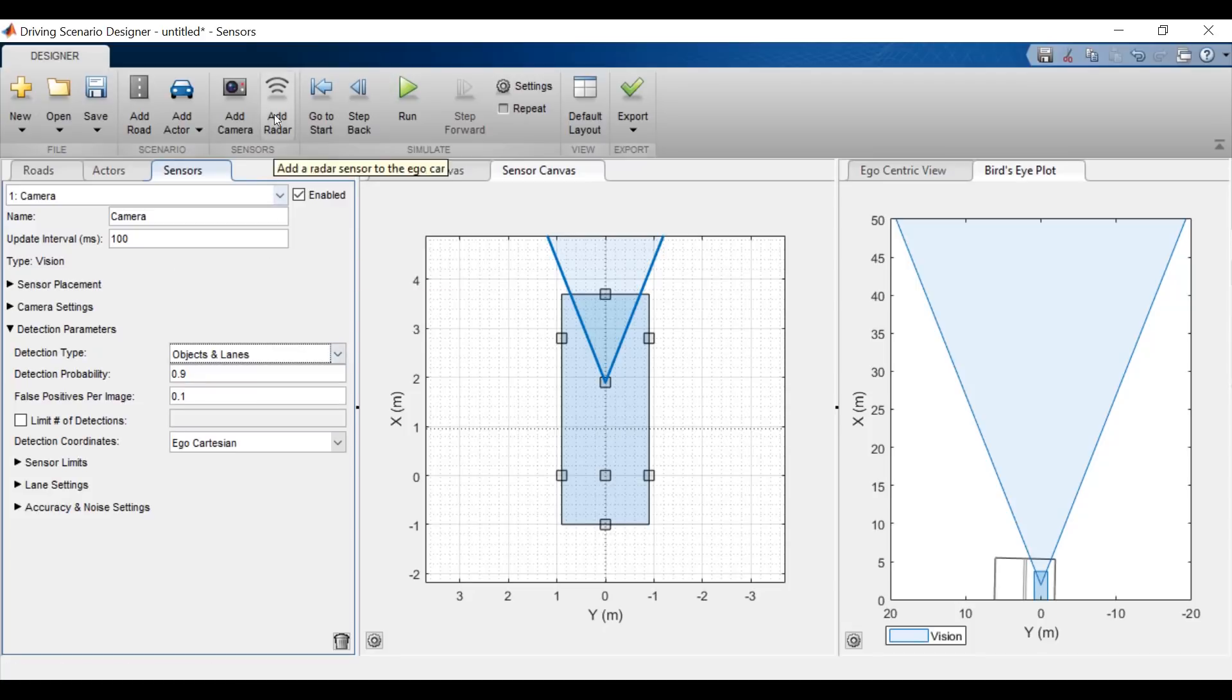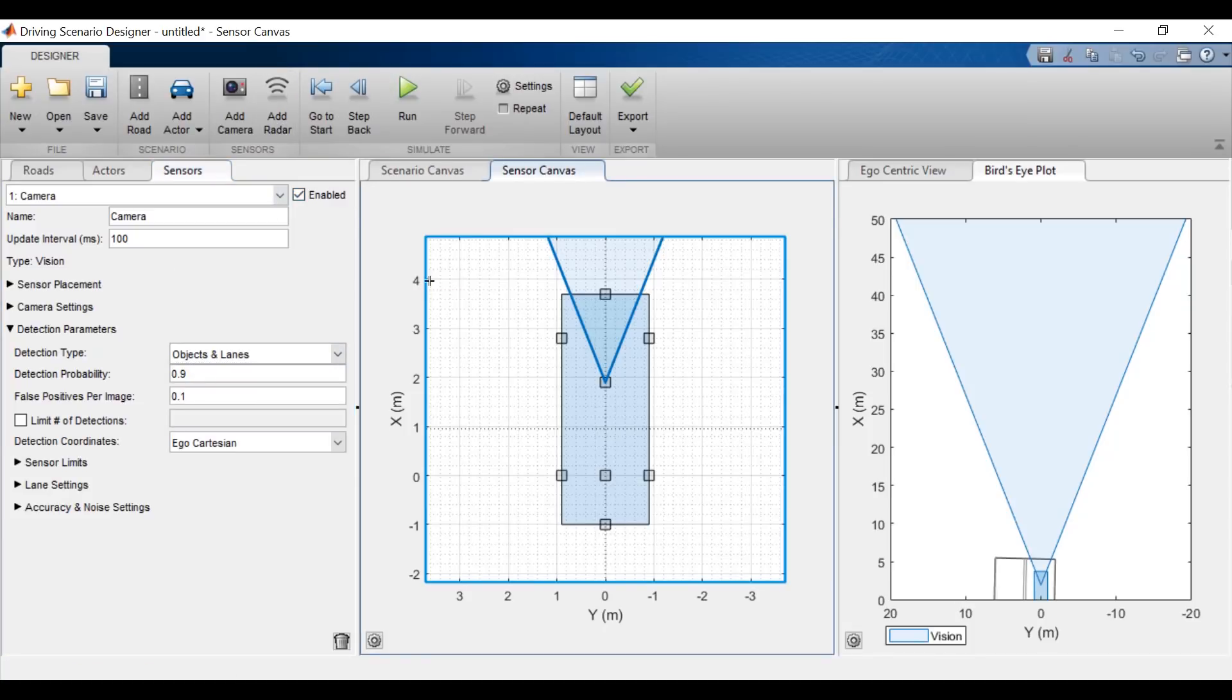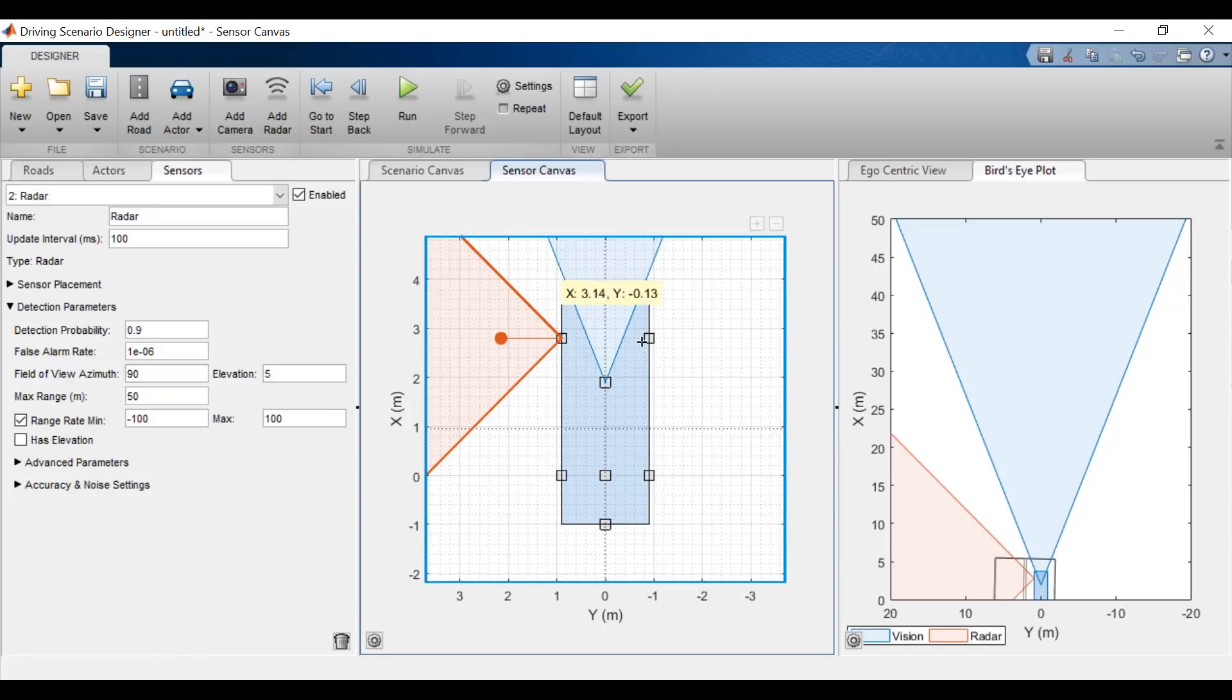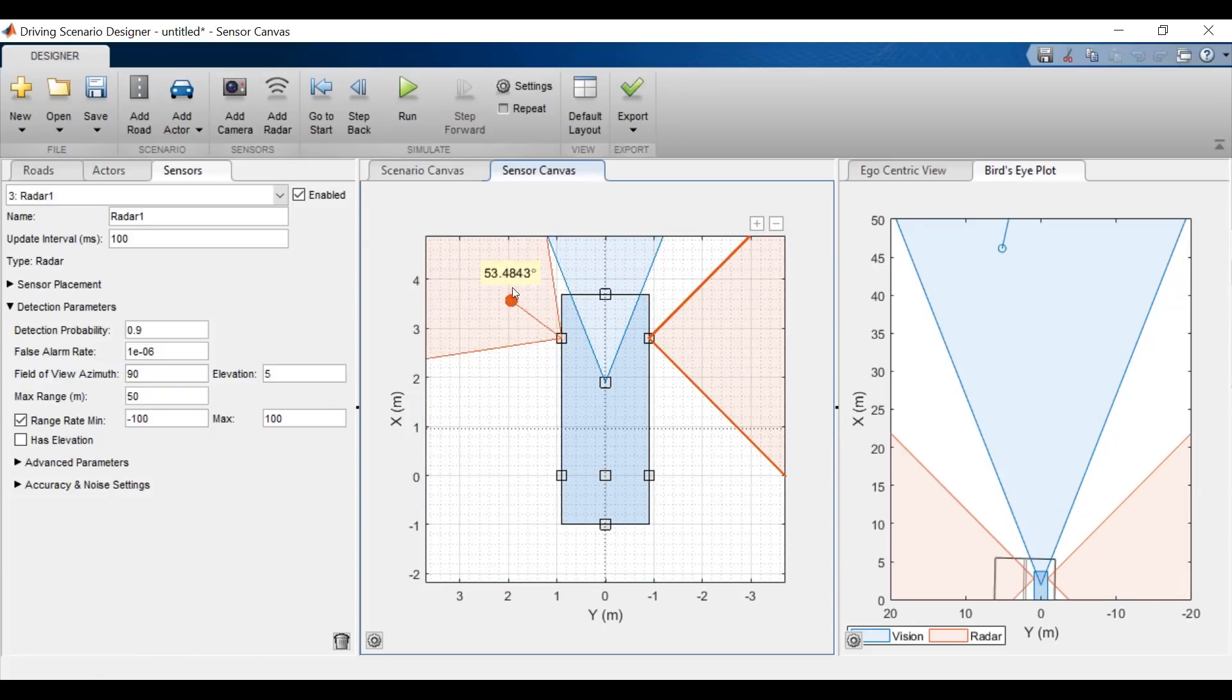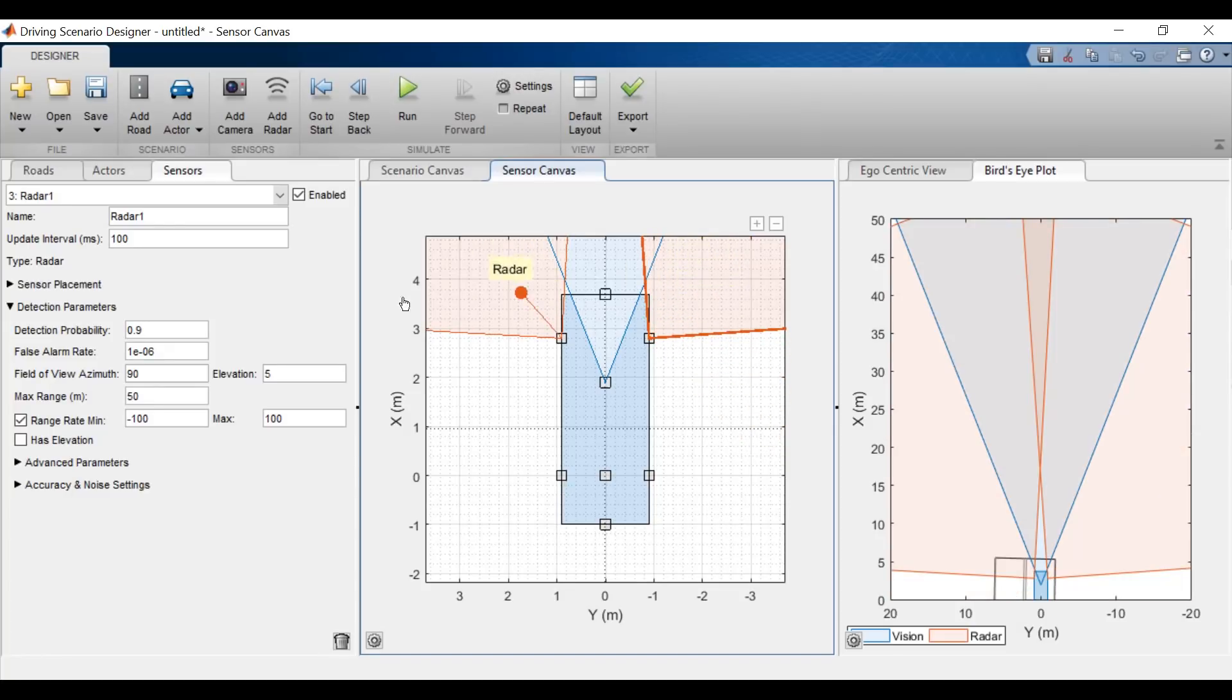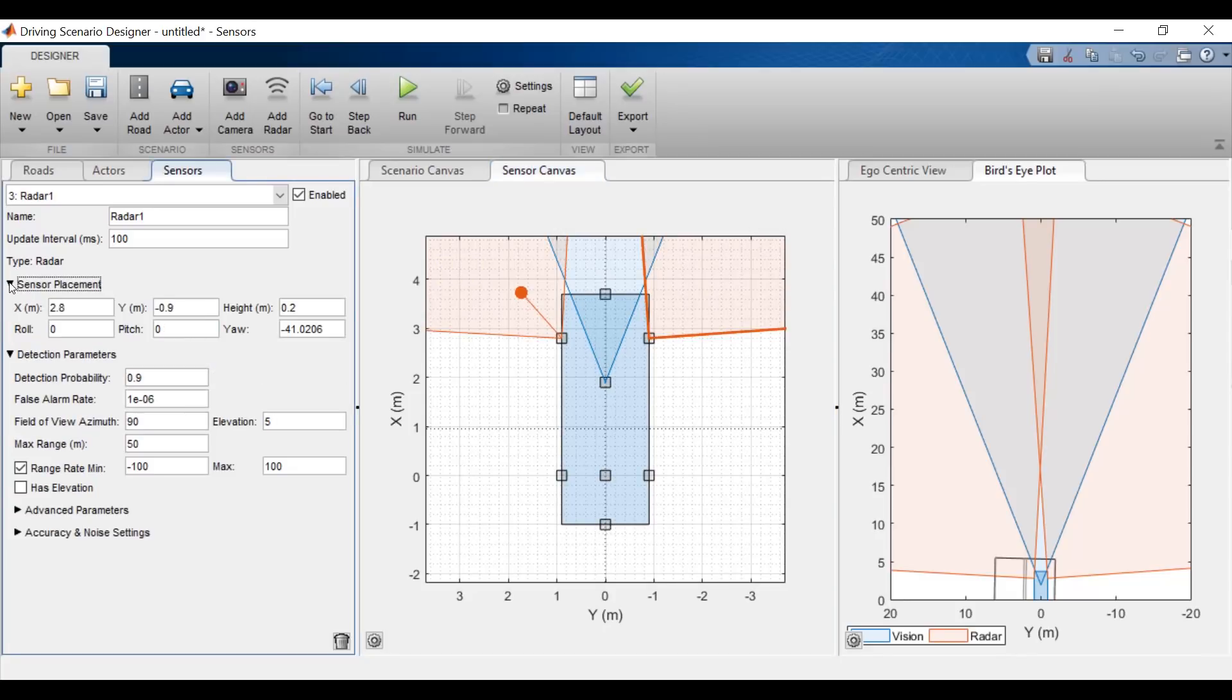I'll also add two radar sensors, one on the left side and one on the right side. And I can adjust the angle by dragging and dropping. I'm going to make them about 41 and negative 41 degrees respectively. If I want to be more precise, I can go to the sensor placement and adjust the sensors to exactly the angles I want.